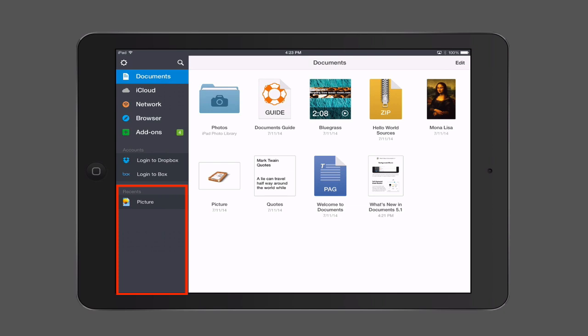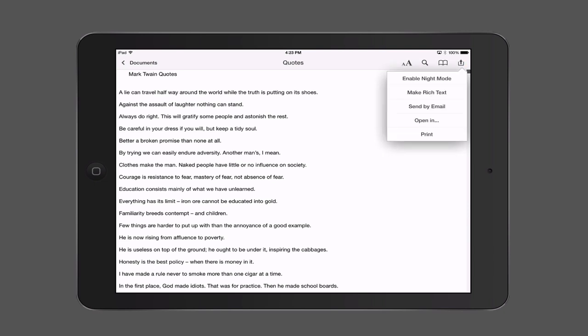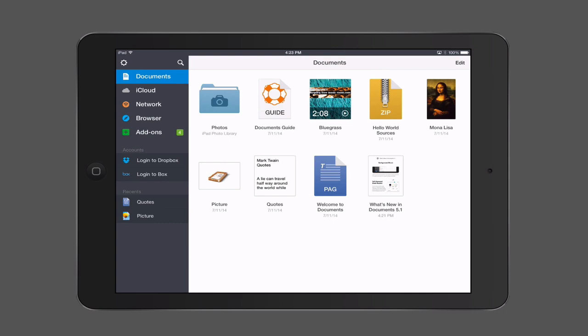If I tap on another one — let's hit the quotes file — you can see it's a document area that allows me to view a basic document. If I tap up in the corner, you'll see that I can open it in another application, send it by email, enable night mode, or print it right from within the Documents application. So that gives you an idea of just some basics on how it functions. You can see under Recents, the quotes file has been added.